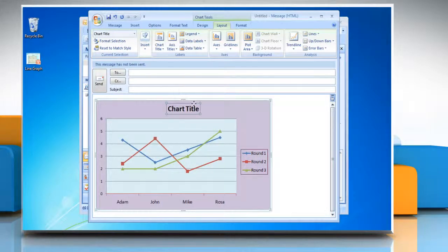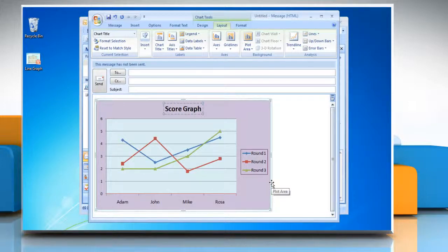In the Chart Title text box that appears in the chart, type the required text. Wasn't that easy? Have a nice day!